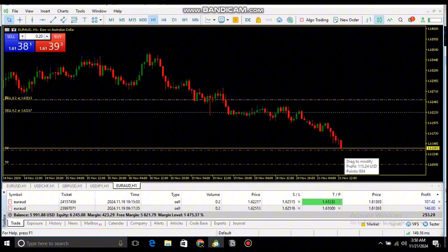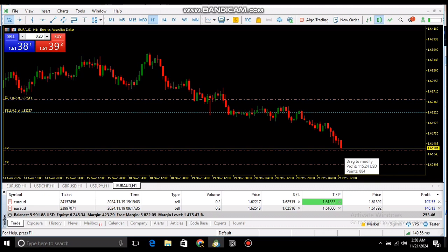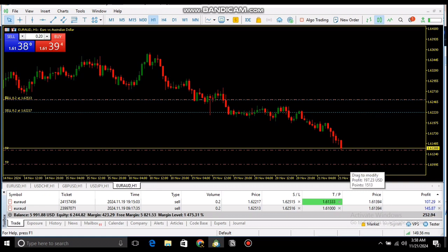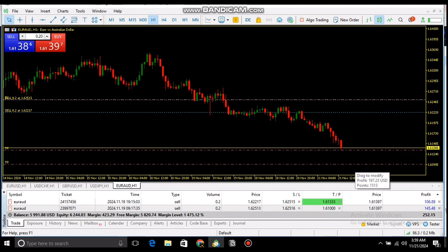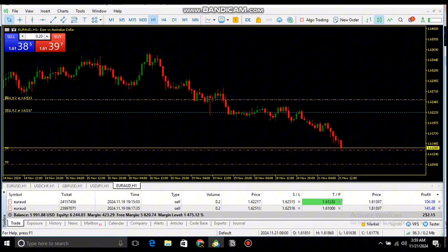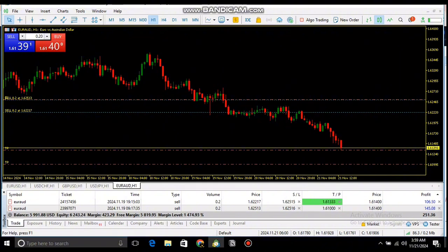I'm putting TP1 here for it to hit before price reverses back up. Let me go to MT5 and show you where we're at. You can see my floating P&L — $253 profit for both trades. The first trade is giving me about 115 USD for TP1, and my TP2 for the second entry is 197. All together that's about $300 and something.